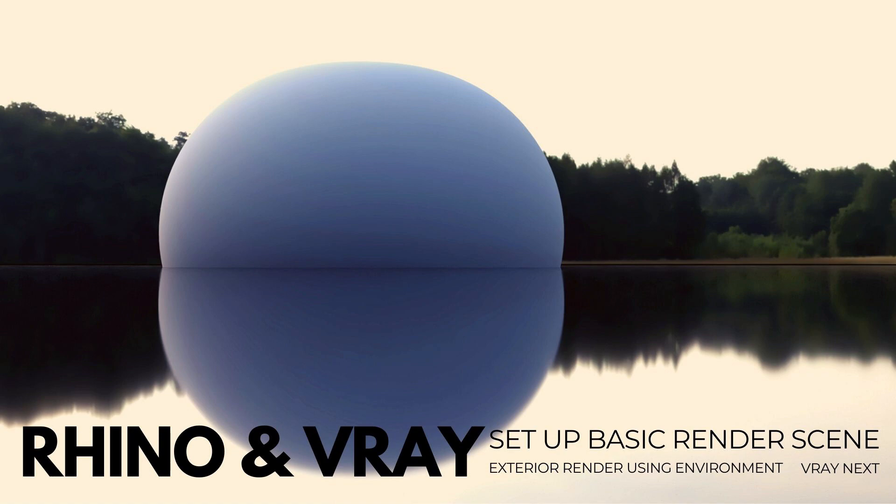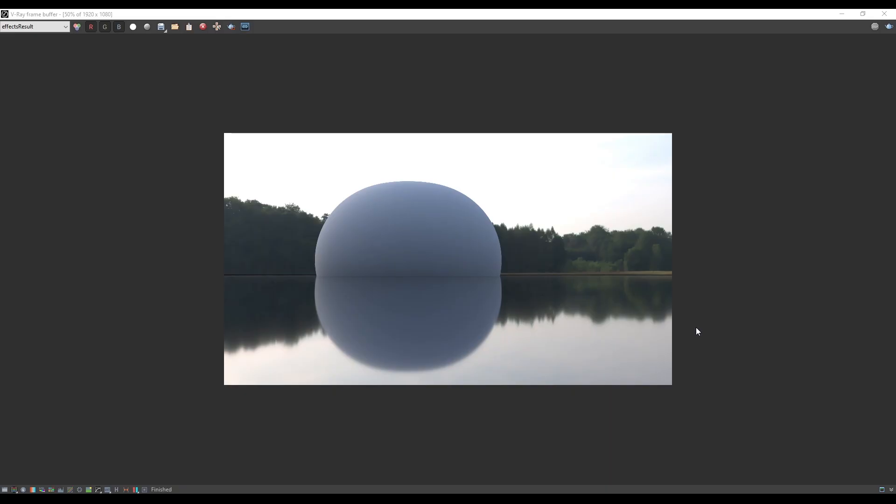Hi everyone, my name is David Capetti and welcome to this Rhino, Grasshopper and V-Ray tutorial. In this tutorial I'm going to share the way to set up this V-Ray scene with an environment with a reflective ground, and we'll put an object in here to see what it looks like. We'll also save the settings.